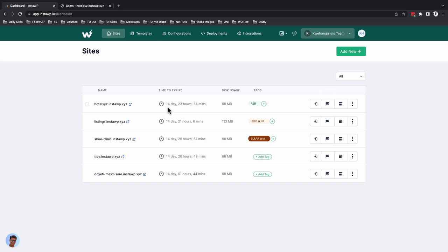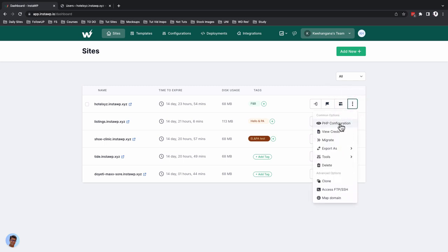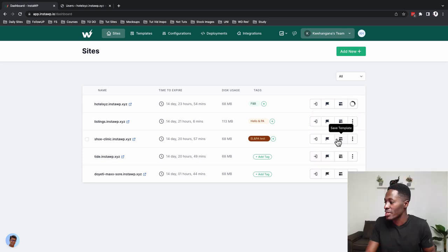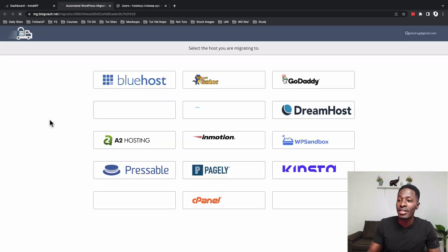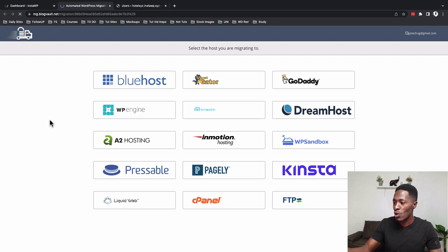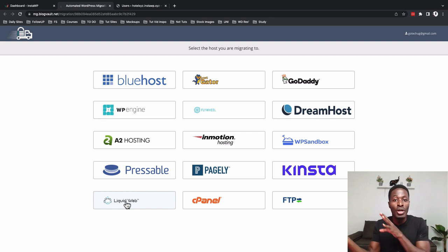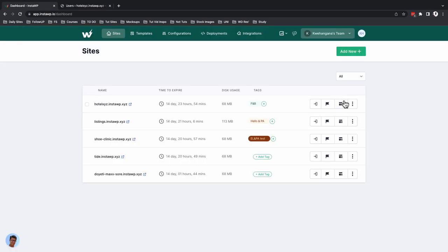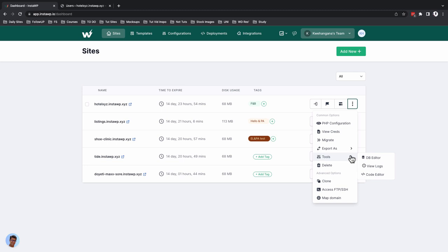Below we have Save Template — if you want to reuse this or share it with your teams, you can save it as a template. Under More Actions, you can check PHP configurations, view credentials, or migrate this website. InstaWP integrates with BlogVault and has integration with hosting providers like Bluehost, GoDaddy, Flywheel, Emotion Hosting, and Kinsta. You can select your hosting provider and move your website to your live or production server, or use cPanel or FTP.